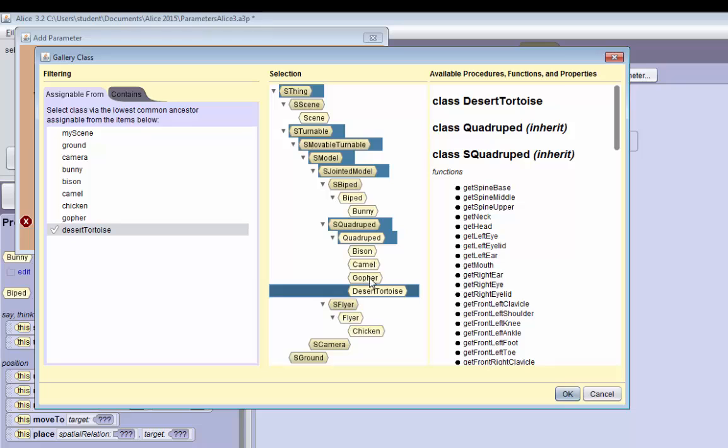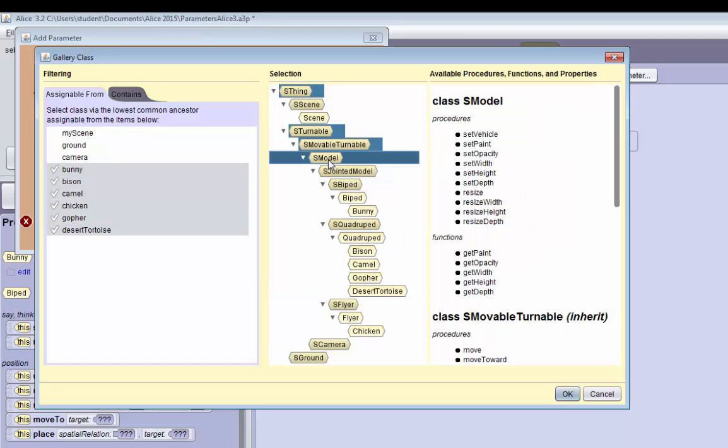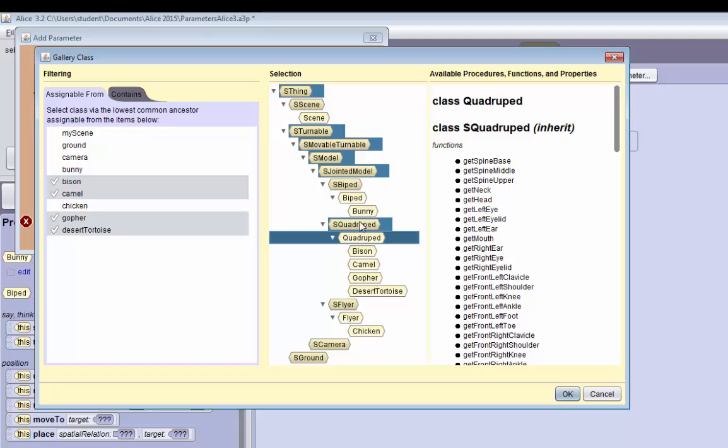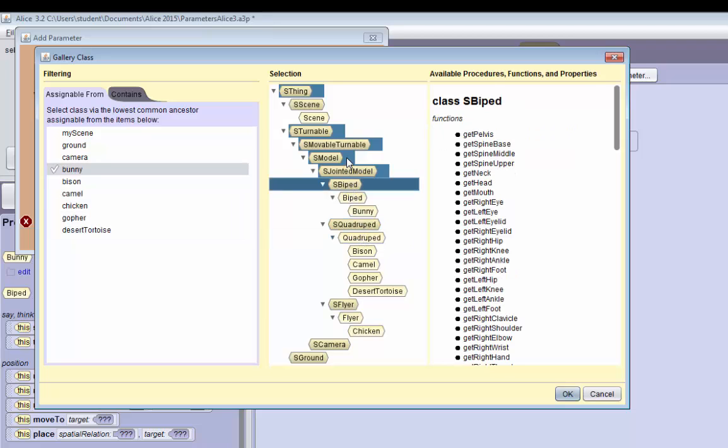So if you want them all to be able to go to the parameter, you can use the model. If you want to only use bipeds, you can click biped of course. So the type allows you to be more specific.